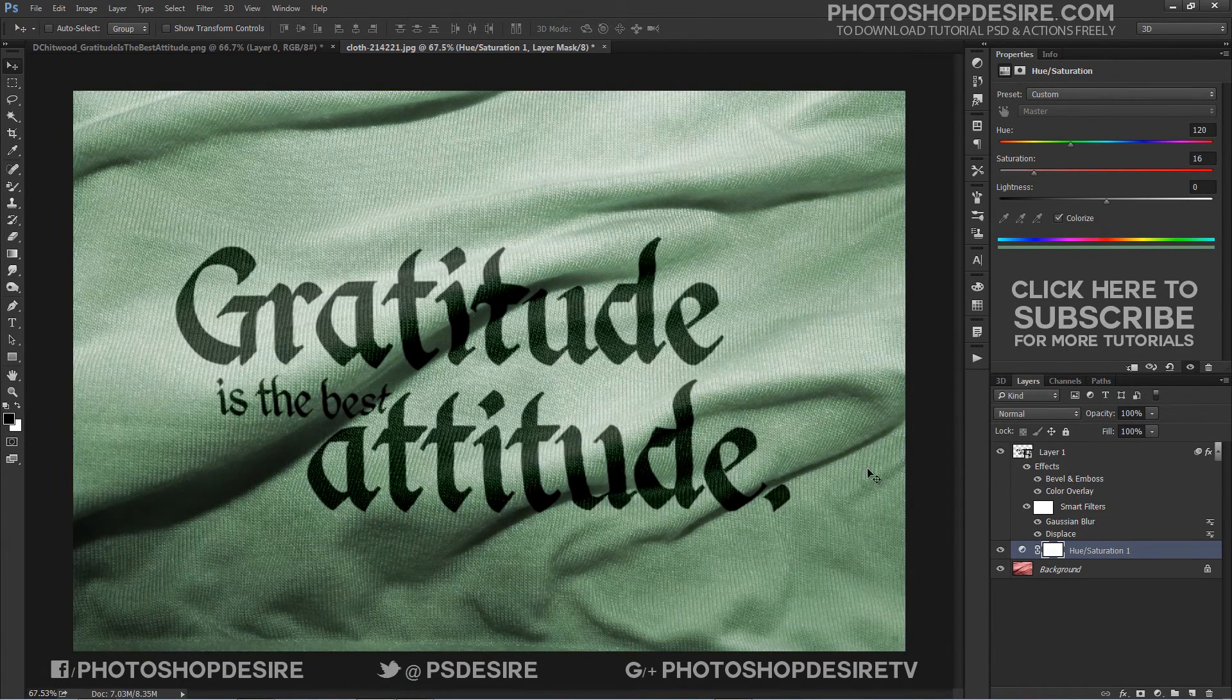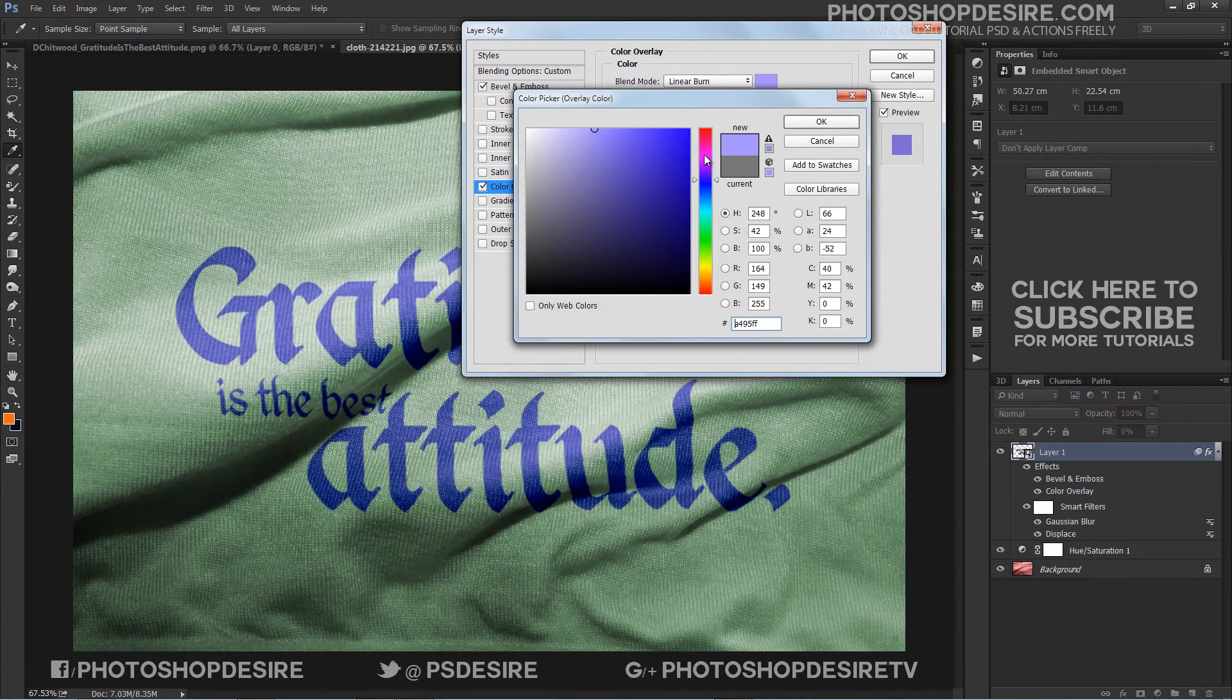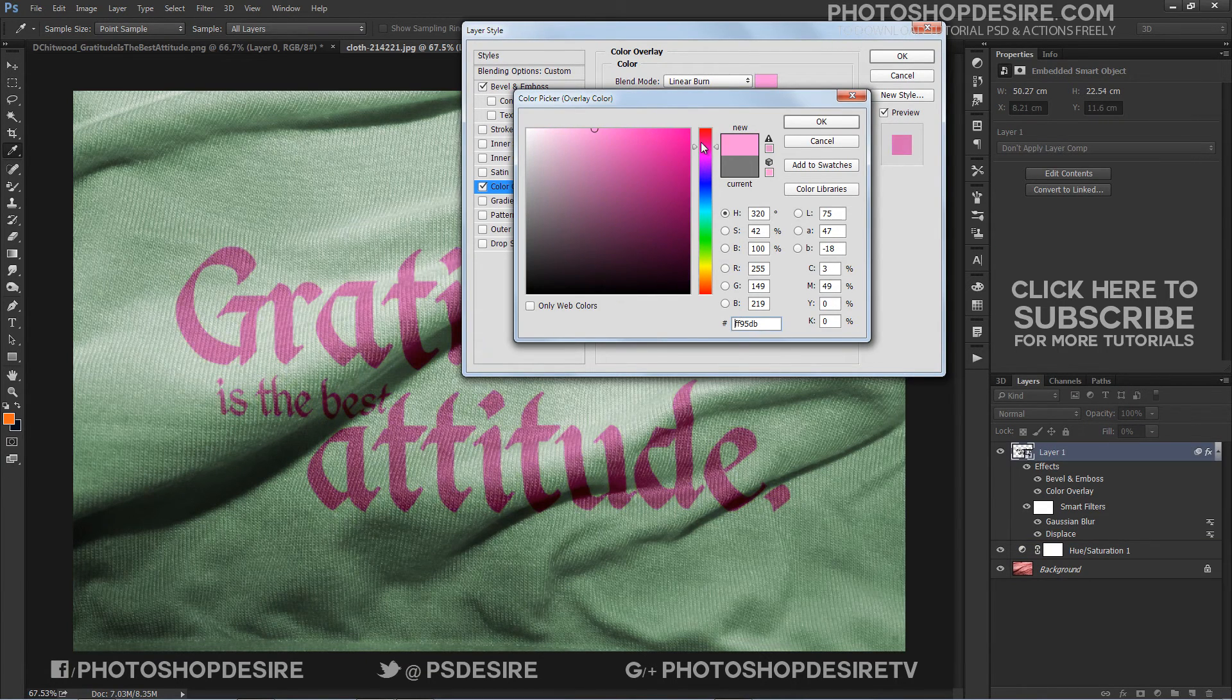To change text color, simply click on Color Overlay and change color.